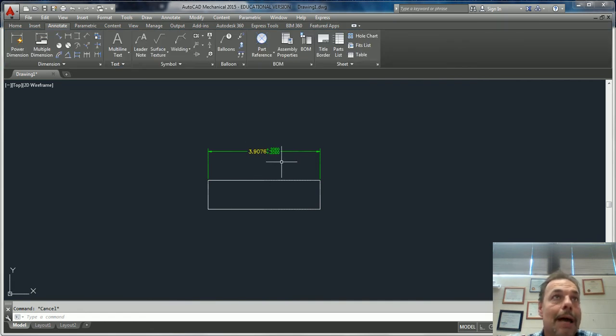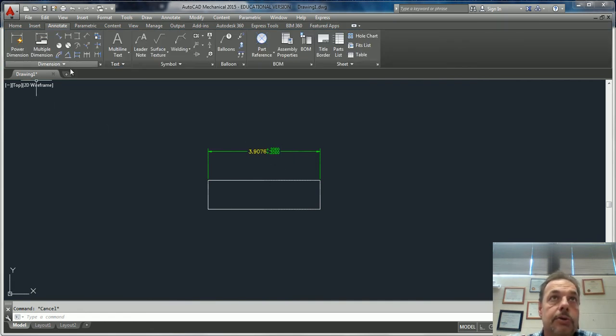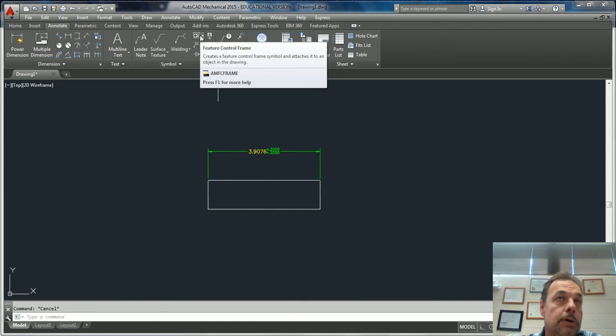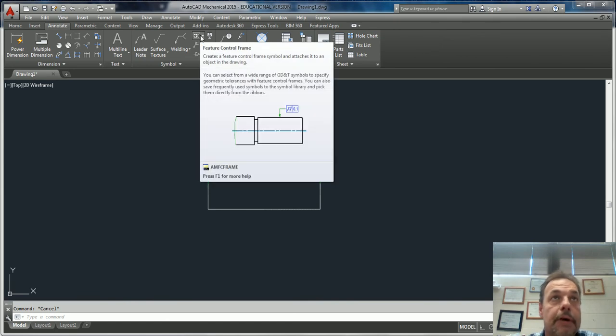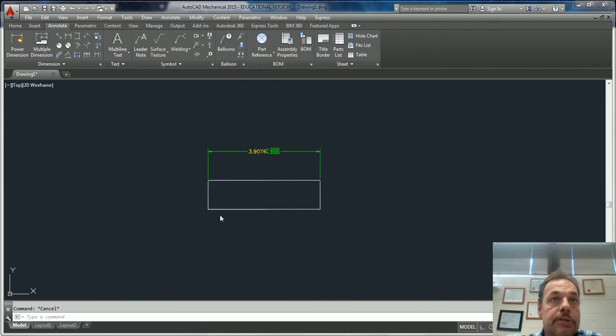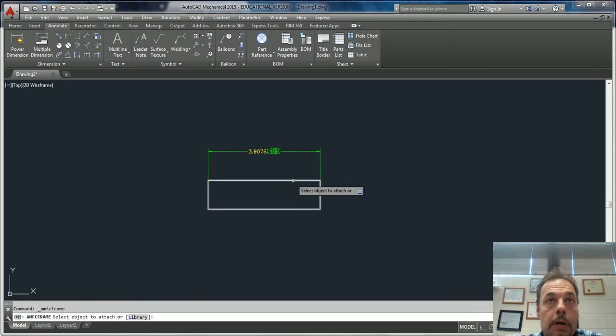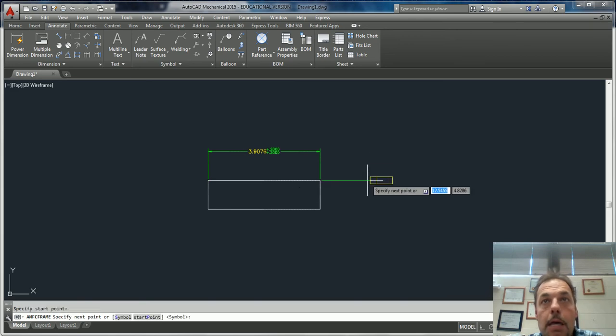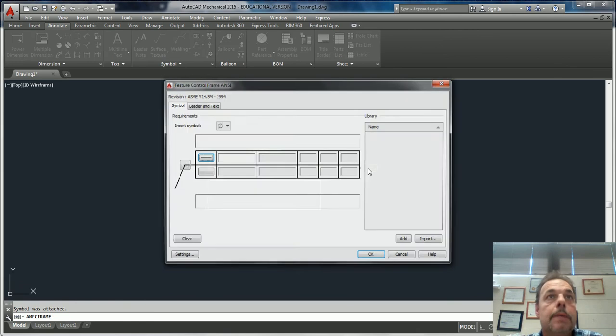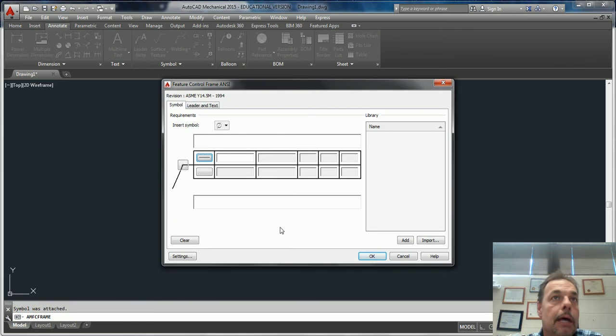Here is where you're going to find your reference or feature control frames. You'll click on that, insert a symbol, we're going to click on this line, pull it out, and right here is going to be your reference frame.